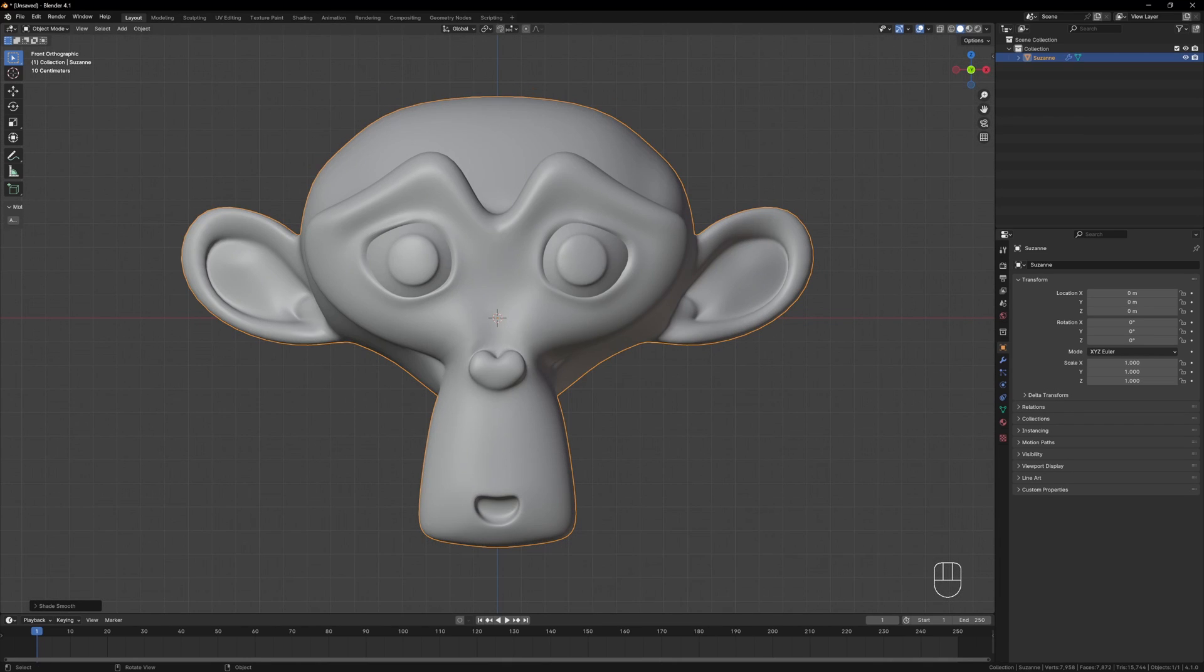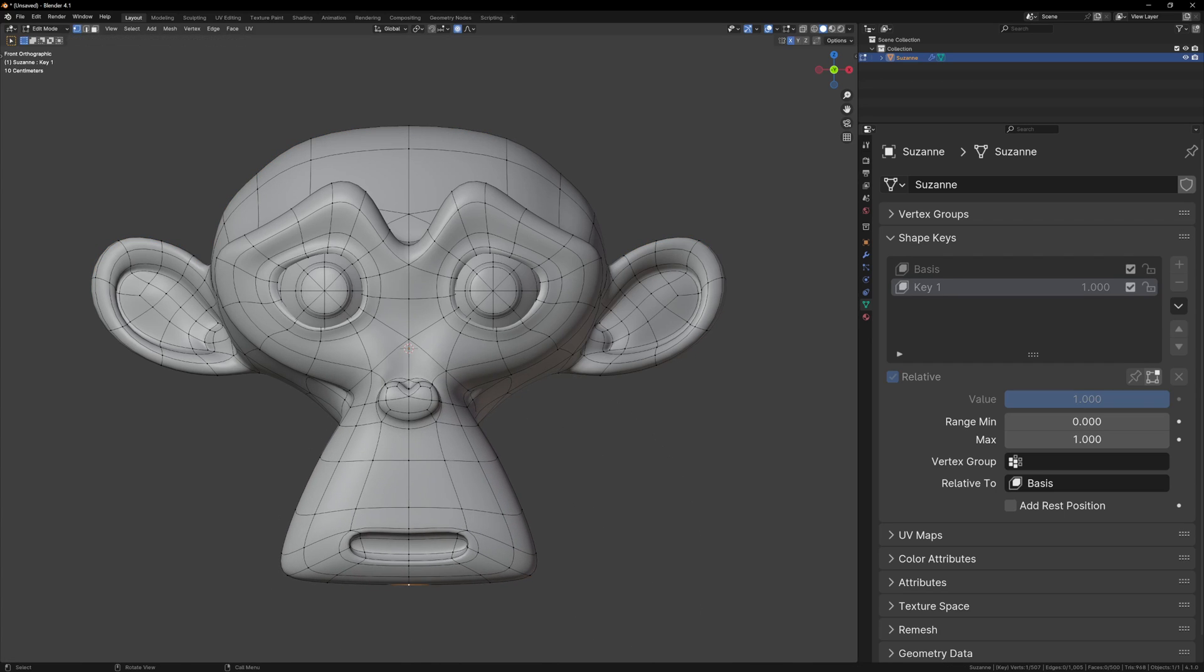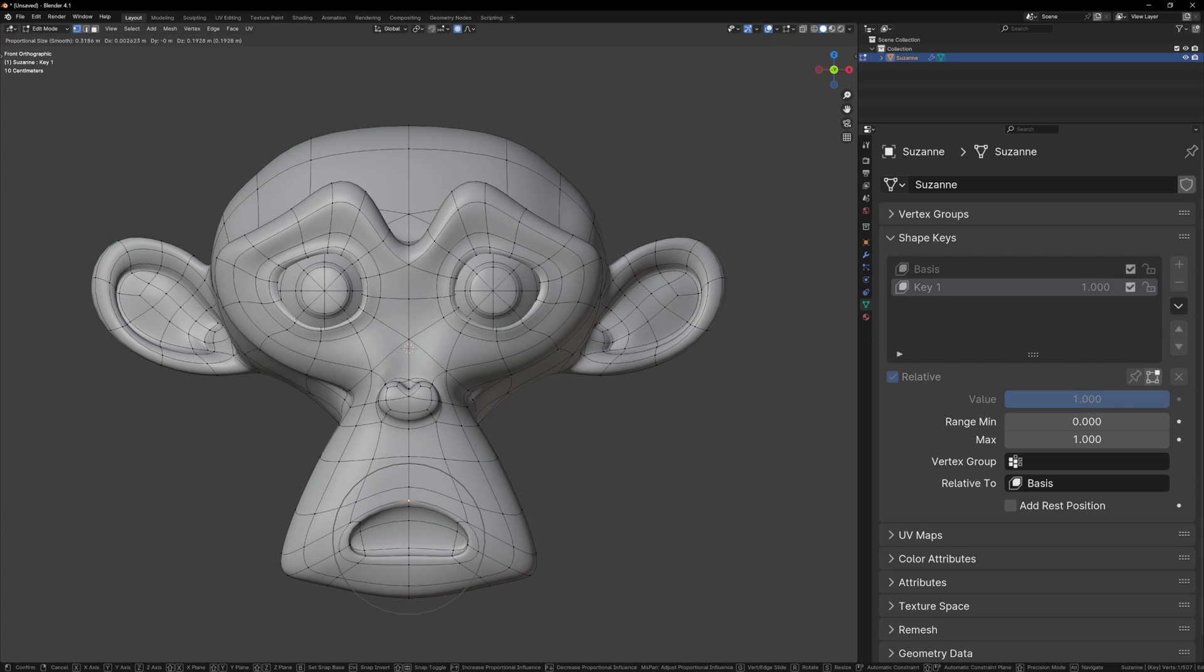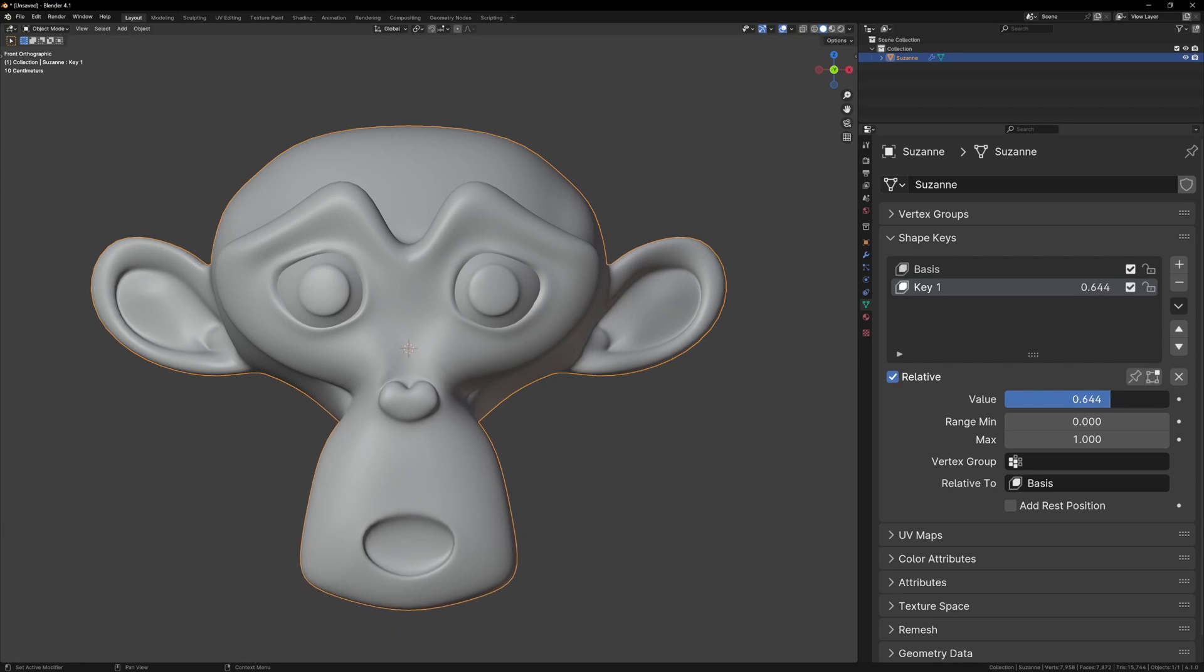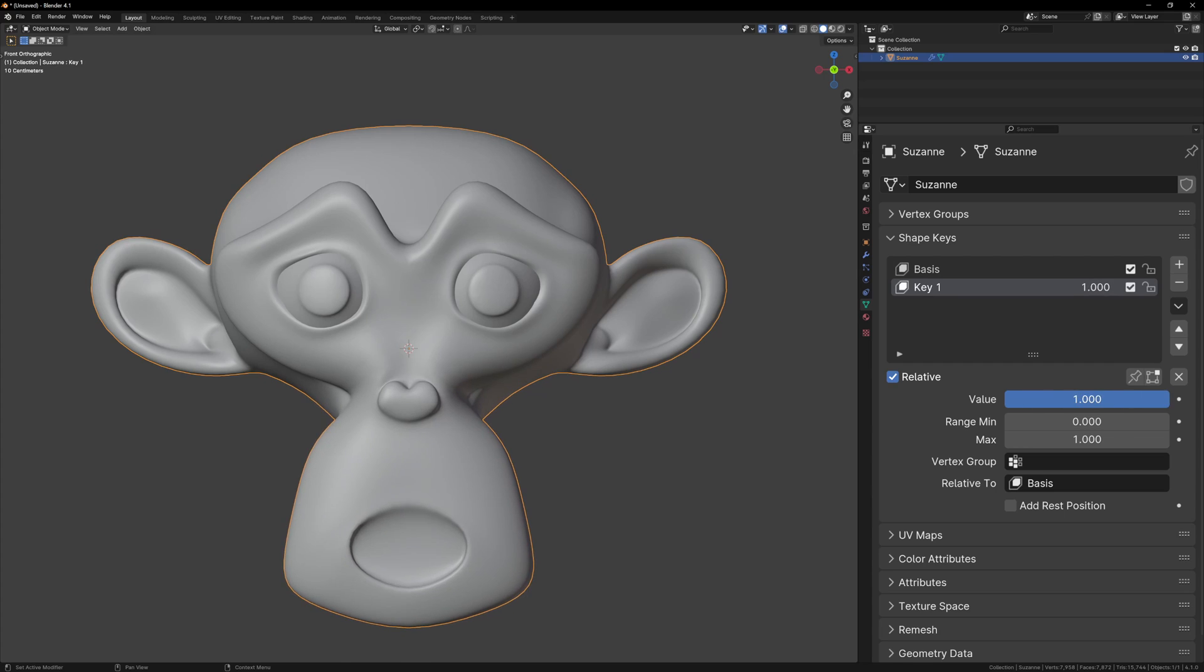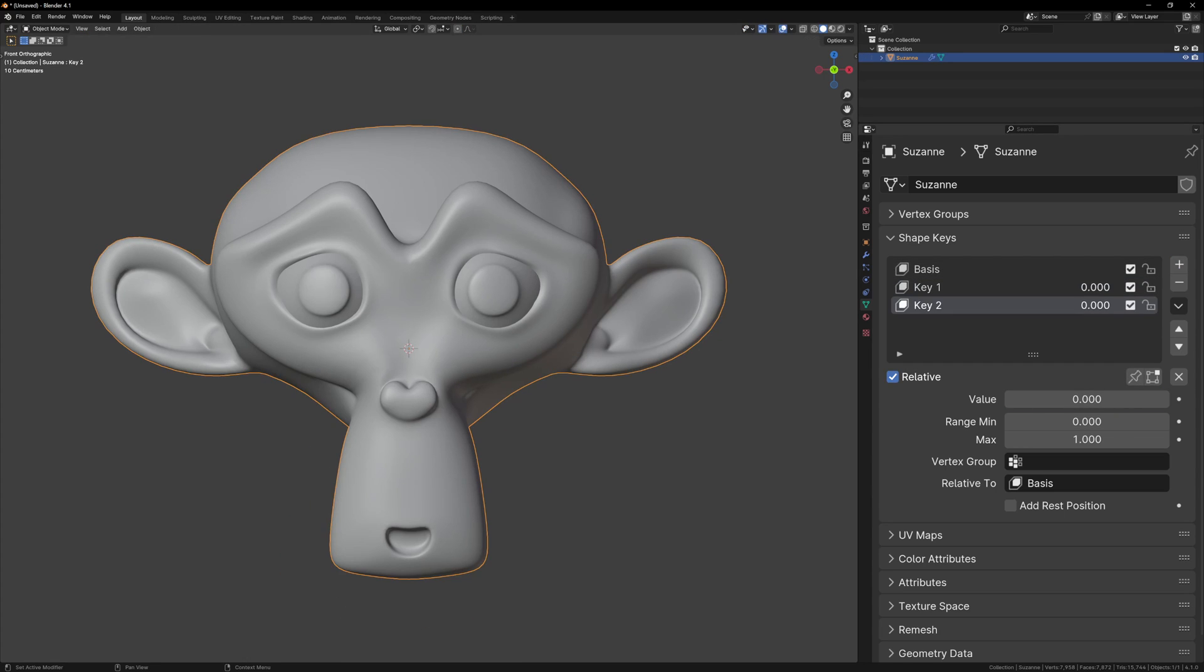Now we need to make some shape keys. If you've never used them before, shape keys are a way of storing the position of the vertices of your mesh and we can then use a slider to move the vertices from their original position to the new position.